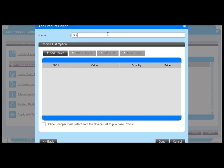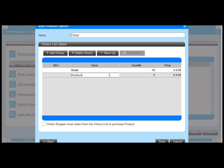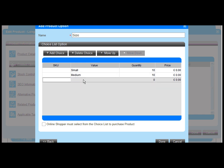Let's create a choice list option to display some basic sizes such as small, medium and large. I can assign stock quantities for each choice value as well as an incremental price value which is added to the product's base price when the choice is selected. The choice list drop down selection will then be displayed on the product details page.